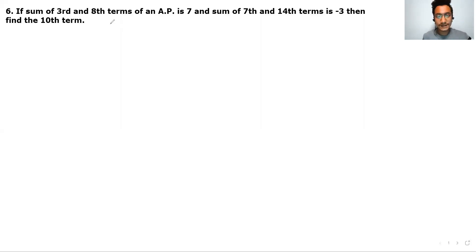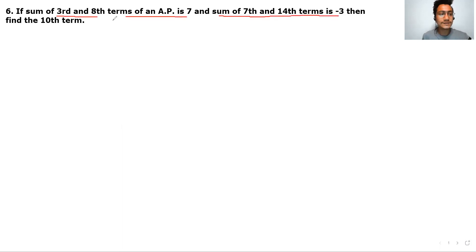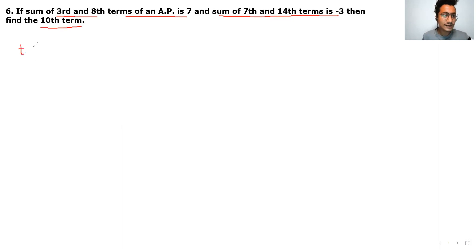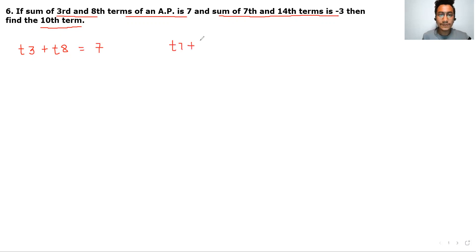Question number 6 is: if the sum of the 3rd and 8th term of an AP is 7, and the sum of the 7th and 14th term of the AP is minus 3, you have to find out T10. So: T3 plus T8 equals 7, and T7 plus T14 equals minus 3.